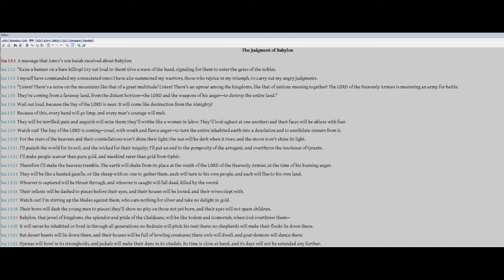Listen, there's a noise on the mountains, like that of a great multitude. Listen, there's an uproar among the kingdoms, like that of nations massing together. The Lord of the heavenly armies is mustering an army for battle. They're coming from a faraway land, from the distant horizon, the Lord and the weapons of his anger to destroy the entire land.